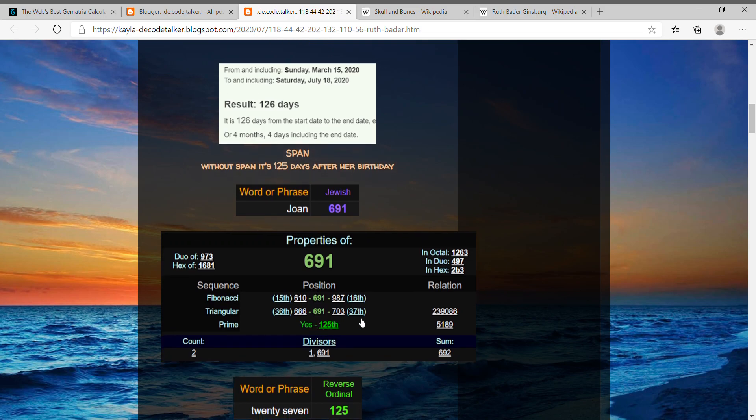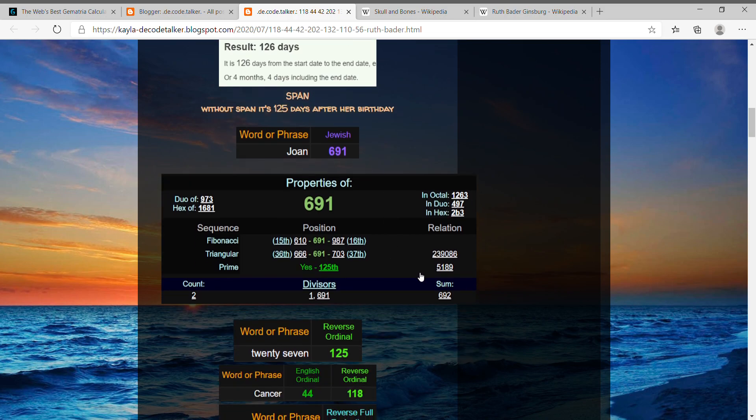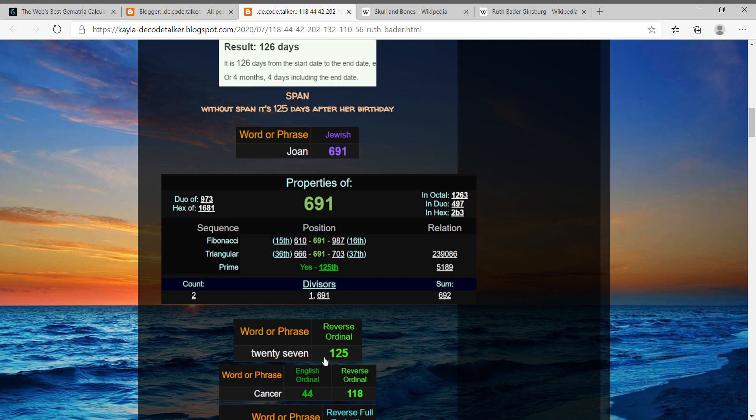She's been a jurist now for 27 years since 1993. When you write out 27 in word form, that equals 125. So I feel like that to be an interesting connection.